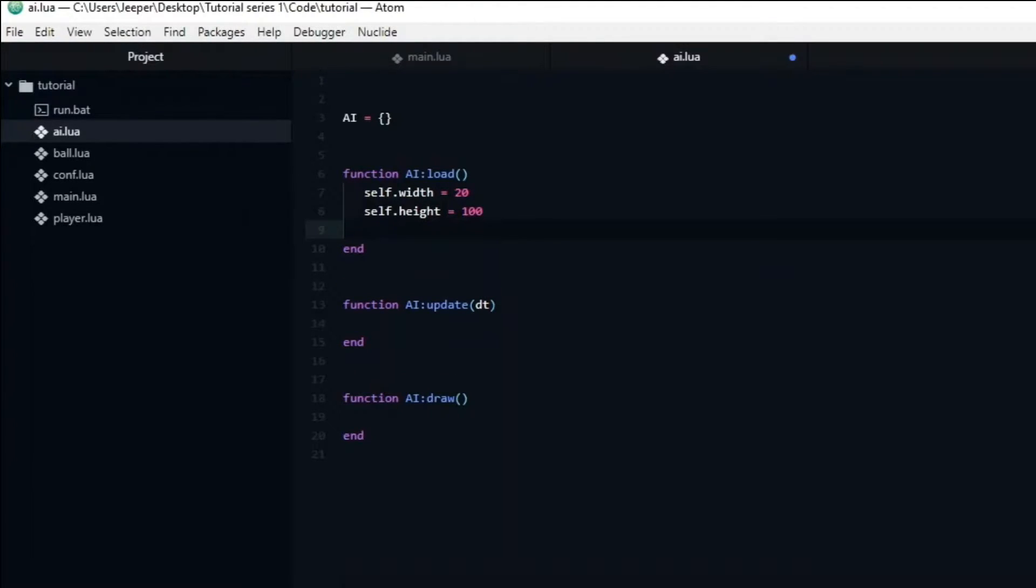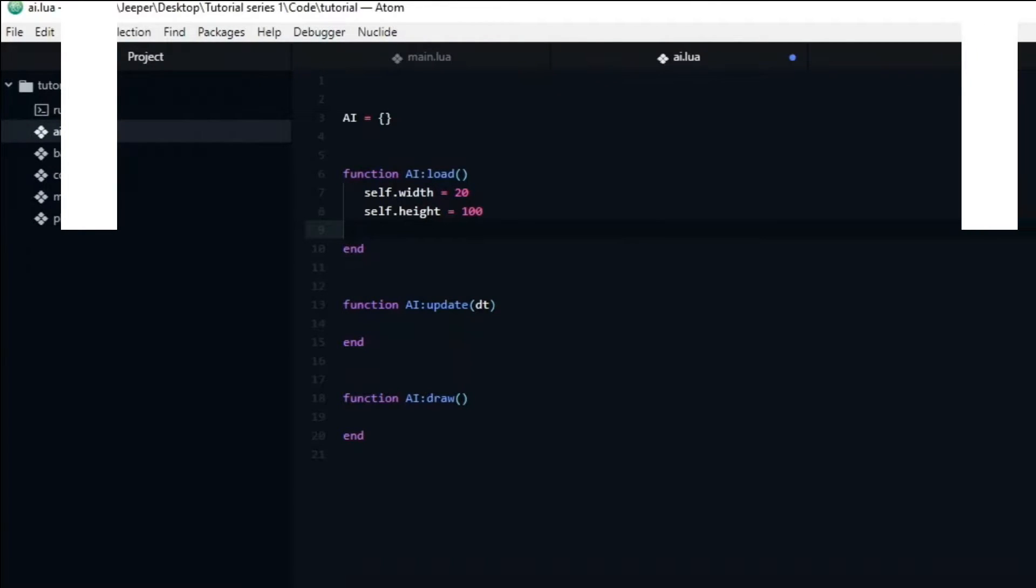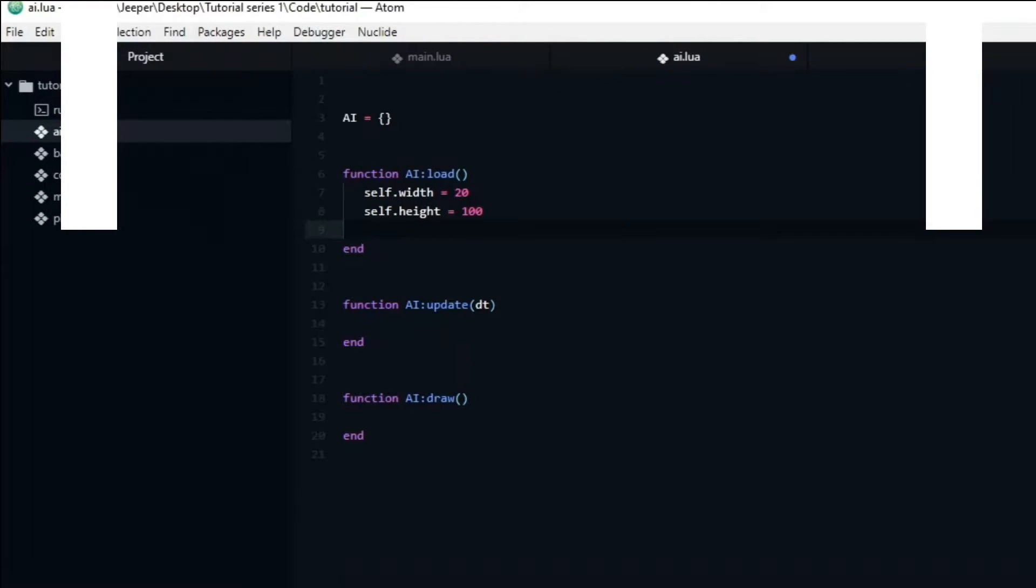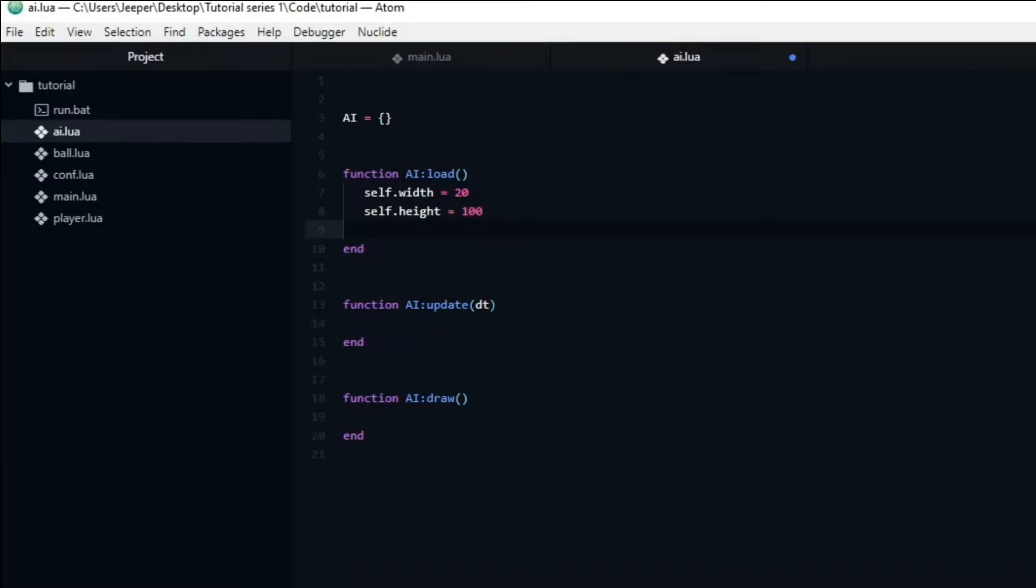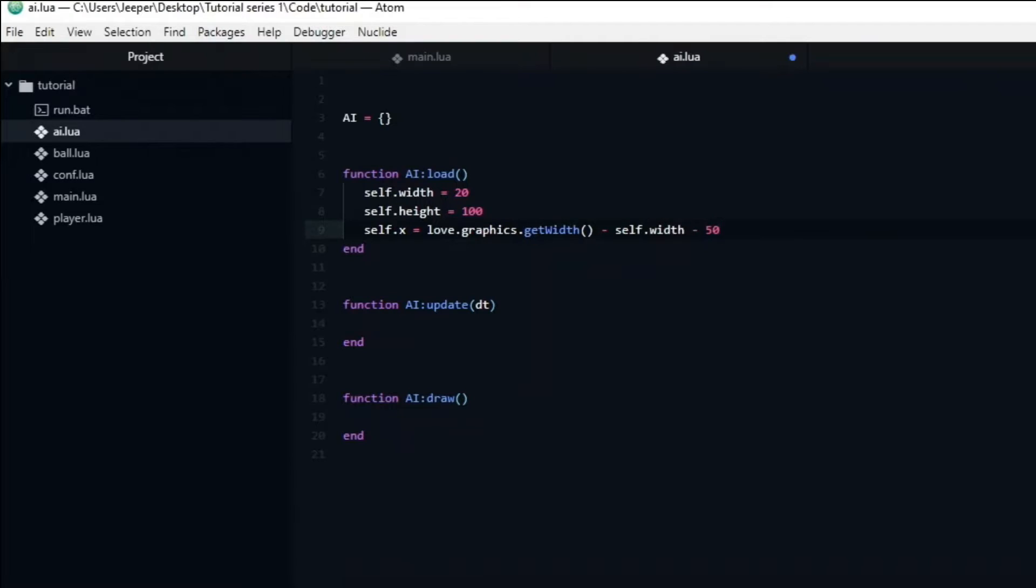The player paddle is offset by 50 pixels from the left side of the window and we want the AI to mirror that. In order to set the AI paddle to be 50 pixels offset from the right side of the window, we need to set the x variable to be equal to the window width minus the AI's width and minus another 50.